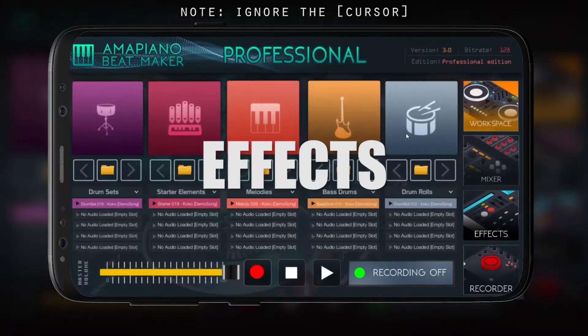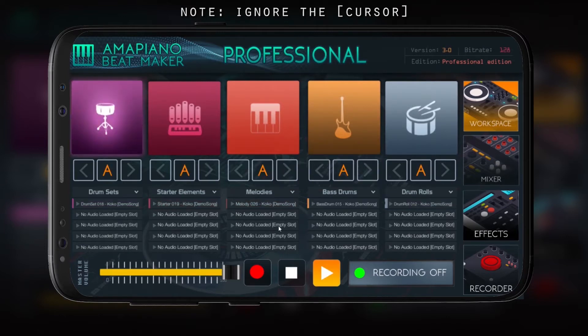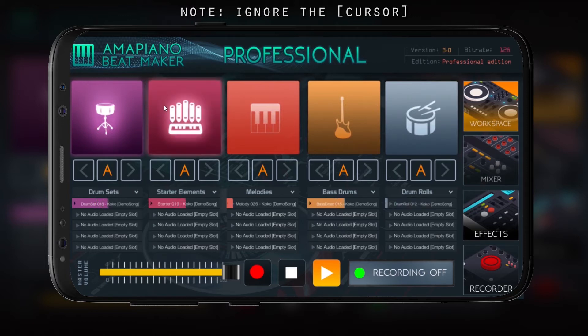Welcome to lesson three, tutorial number three. We're gonna teach you guys about how to use the effects on Piano Beatmaker 3.0.